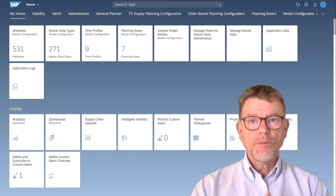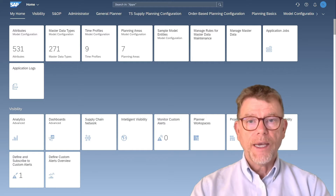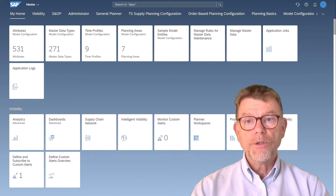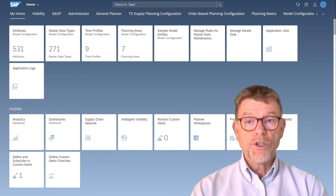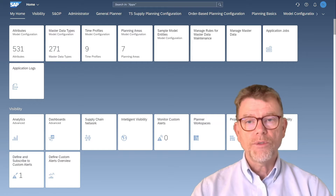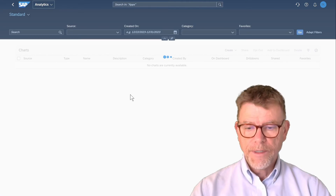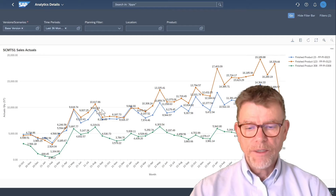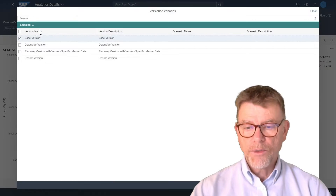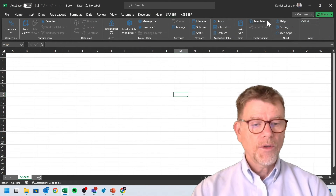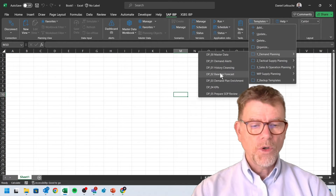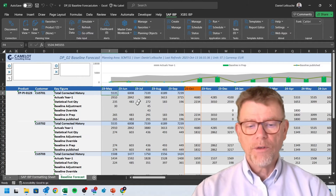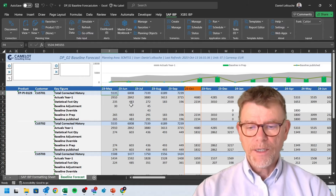First topic: simulation and what-if scenarios. In SAP IBP, this is a handle you can use everywhere in the solution — not only in Excel when doing the simulation, but also for reporting, running jobs, and so on. These simulations and scenarios are available throughout. To demonstrate, I go to Analytics Advanced and show the scenario selection by version. Let me show you through an example — calling for a baseline forecast. Here I'm in the baseline template to calculate a new statistical forecast, and let's say I want to simulate different alternatives.